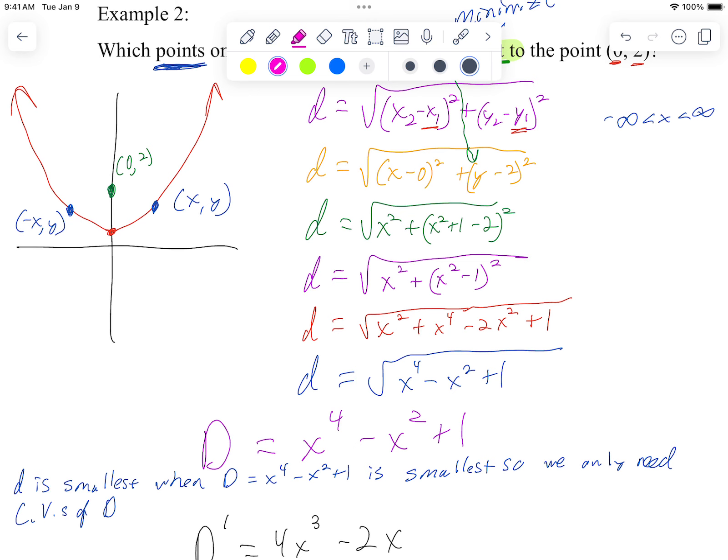All right, so here we are picking up optimization part two, finishing off the second problem from our examples. Let's see how you did — that's why we're here. So first, let's reiterate where we were.